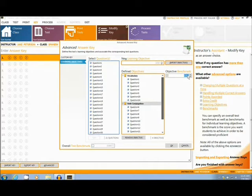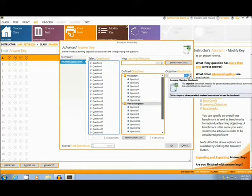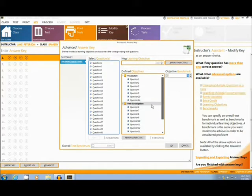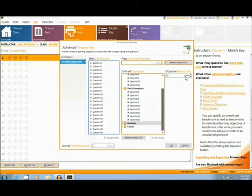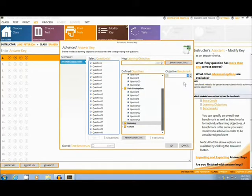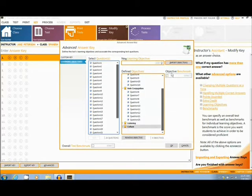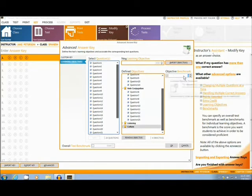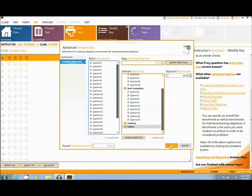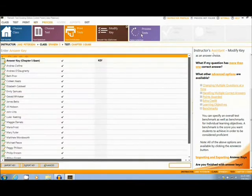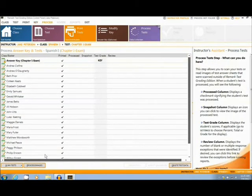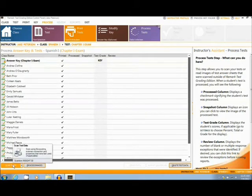These benchmarks will help the teacher to analyze students that might be having trouble with certain learning objectives. We will enter in the final benchmark, and then hit OK. Now, let's move on to the process test section, and hit the scan test button at the bottom of the page.